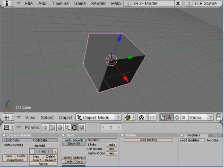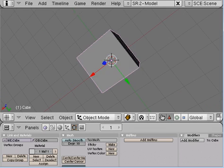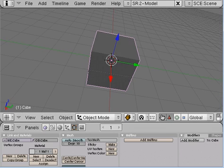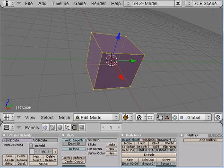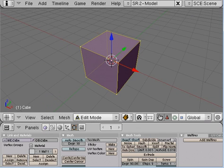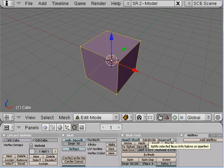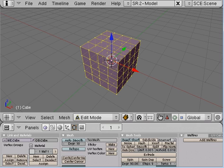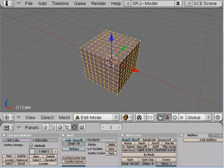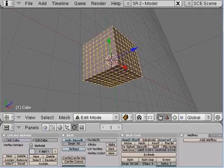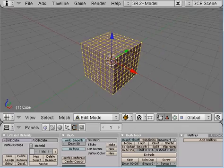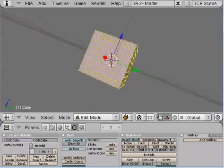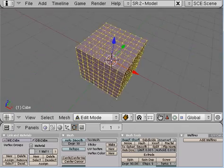We're going to start with our default cube — ooh, default cube, how lovely. We're going to tab over to edit mode, so we are now in edit mode. And we're just going to subdivide it once, twice, and let's do something crazy — we're going to subdivide it again. So now we have our cube with a crap ton of vertices.